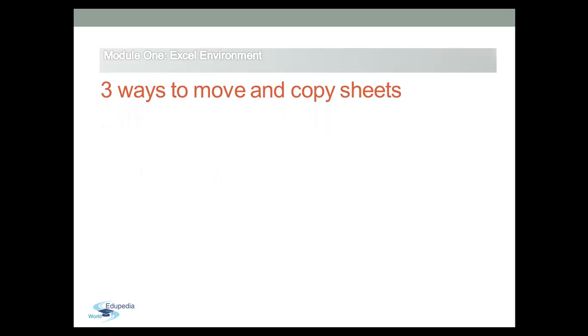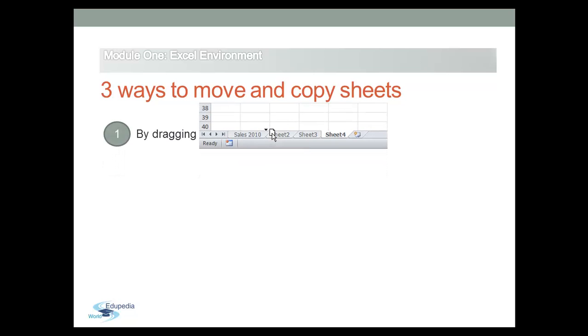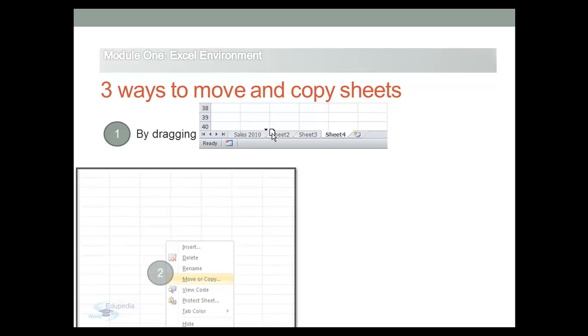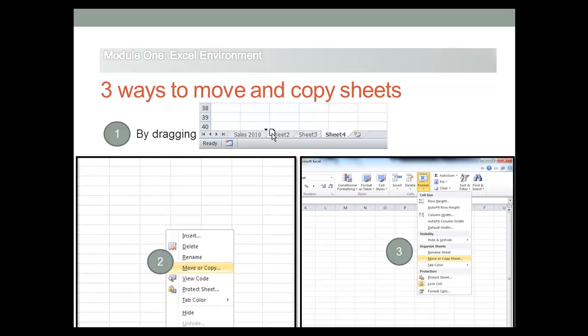In this video, I will show you three different ways to move and copy sheets through workbooks. The first one is by clicking and dragging the sheet tabs. The second one is to right-click on the sheet tabs, and the third one is to use the ribbon commands.